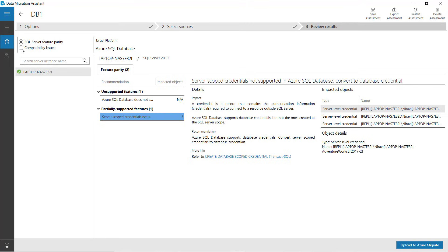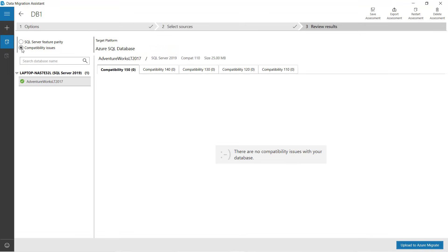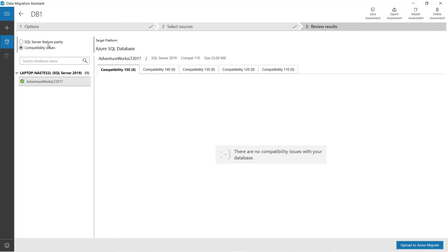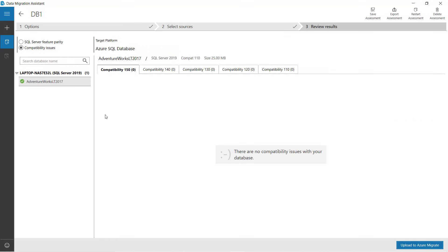Now go to the compatibility issues tab. This section covers SQL Server feature-related findings. Right now, there is no compatibility issue in my database. In this assessment activity, you will get feature recommendations as well as compatibility issues. In the AdventureWorks database, I do not have any compatibility issue.